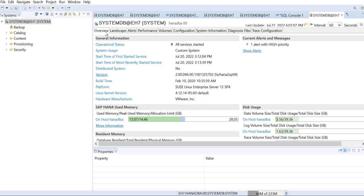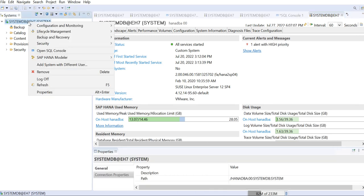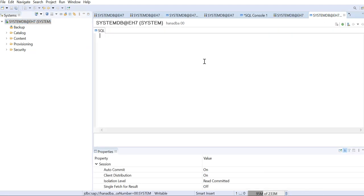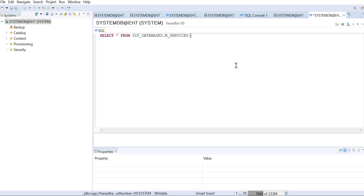In order to log into tenant database, I need to find out the tenant database port, the index server port, so that I can log into the tenant database. So first I will go to the system database and here I will open the SQL console. Just go there and execute the below query: SELECT * FROM SYS_DATABASES.M_SERVICES.